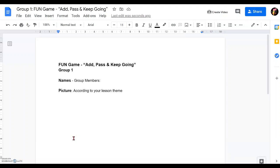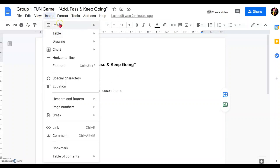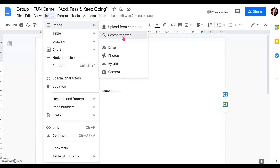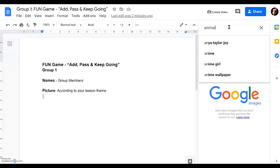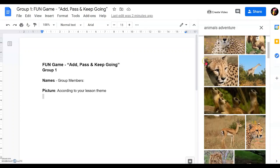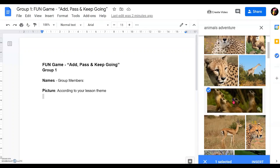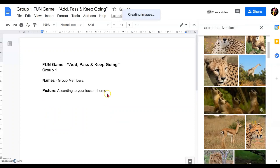It's important to give them an interesting image. In this case, my theme for this particular lesson is adventure — animal adventure — to make it easy for them to think outside the box. I will show you how to find a picture from Google Doc itself by clicking Insert, then click Image, and you can search on the web. I'm going to use animal adventure as my theme. This picture is particularly interesting — a group adventure. I'll bring it over by left-clicking, holding it, and dragging it into the file, then release it.